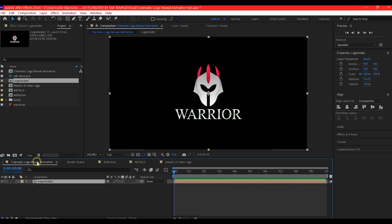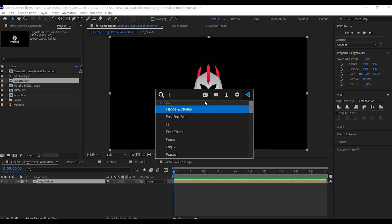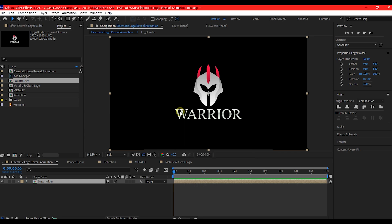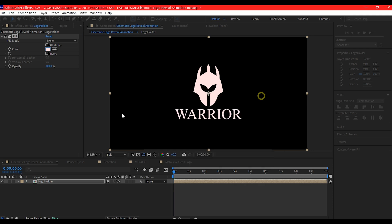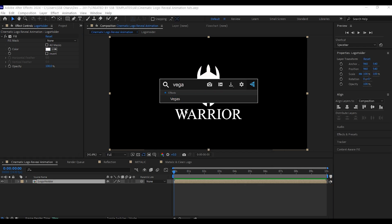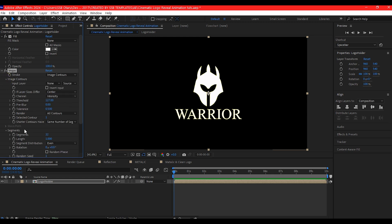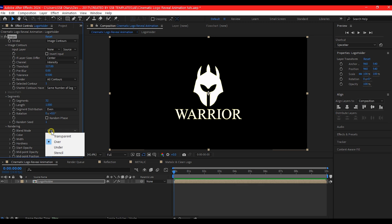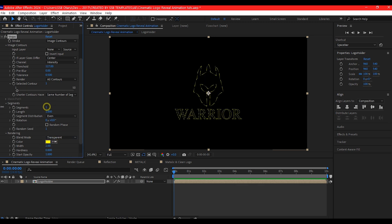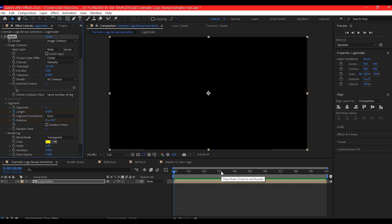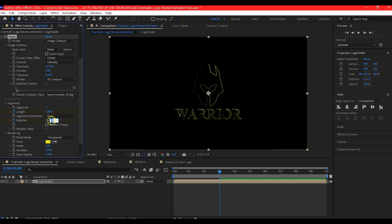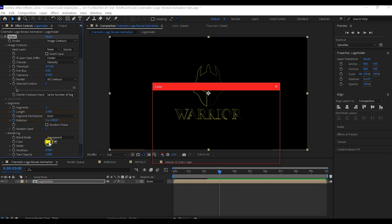Go back to the main composition. On the logo holder, add the fill effect and set the fill color to white. Add the Vegas effect to this layer, expand the image contour, and set the blend mode to over transparent. Set the segments to 1. At 0, set a keyframe for the rotation and the length, and set the length to 0. Move to 3 seconds forward in time, set the length to 1, and set the rotation to 180. Change the color to blue.